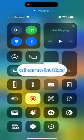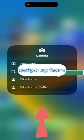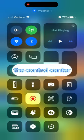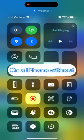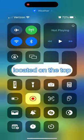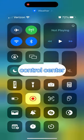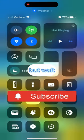On the iPhone with a home button, swipe up from the bottom of the screen to access the control center. On the iPhone without a home button, swipe down from the battery and Wi-Fi icons located on the top right of the screen to access the control center.